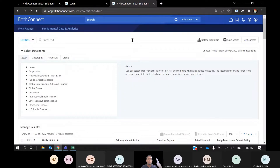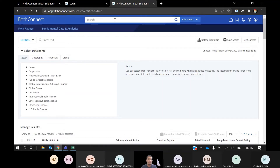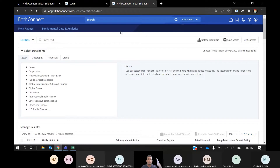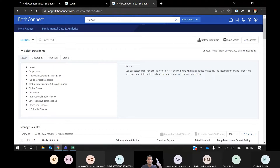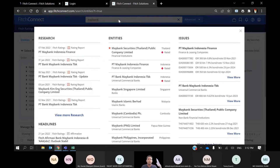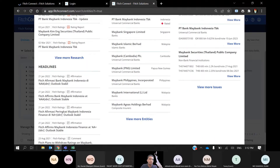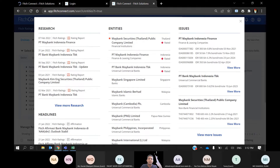Once you have logged in, you will see this page. On this page there is a search bar where you can search any bank's name. For example, if I type in 'Maybank', the system will search based on your keyword — the research on Maybank, the news on Maybank by Fitch Connect, by Fitch Ratings.